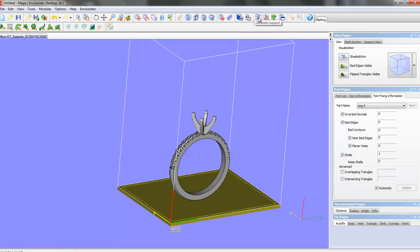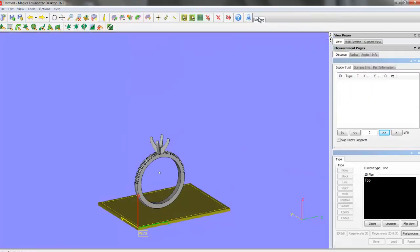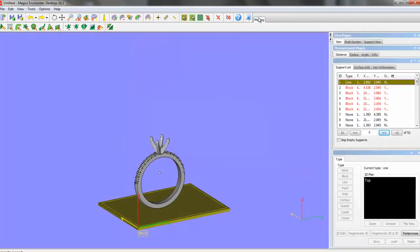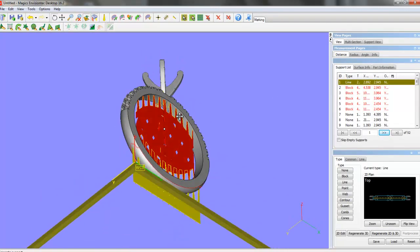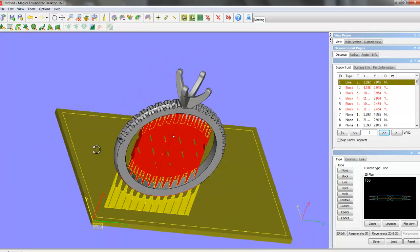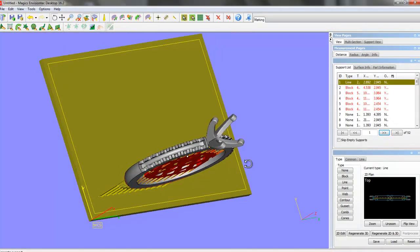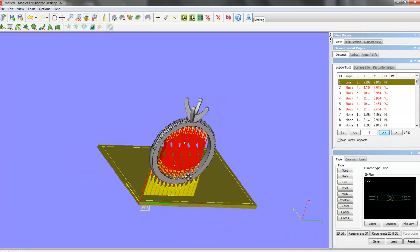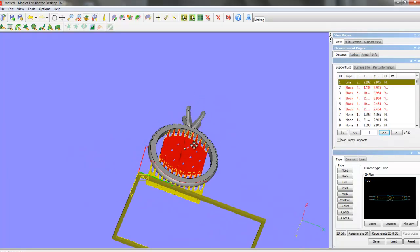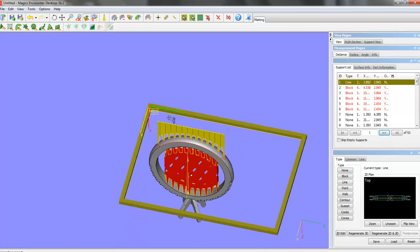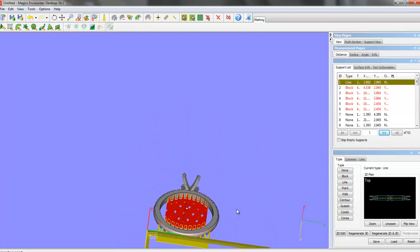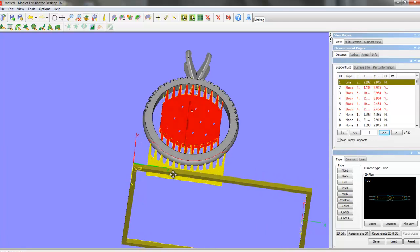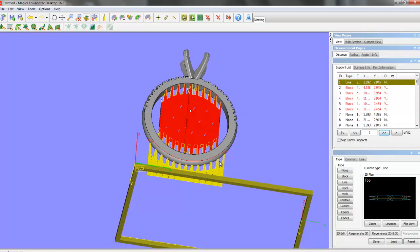And now we're going to go to Generate Supports. And so Magix is going to look at this and decide what to recommend as far as support. Now, I've printed a lot of rings about this size, and I know from experience that I really don't need the supports in the middle here. And the support on the bottom here, this is a line support. And in class we can talk more about this. But it may be too thin to support this ring here.